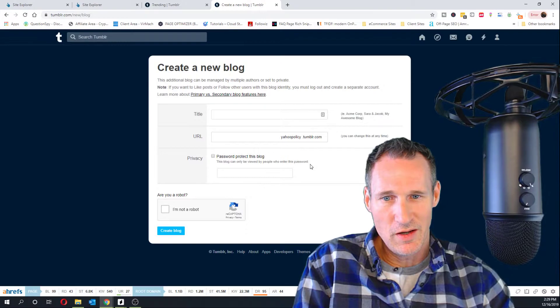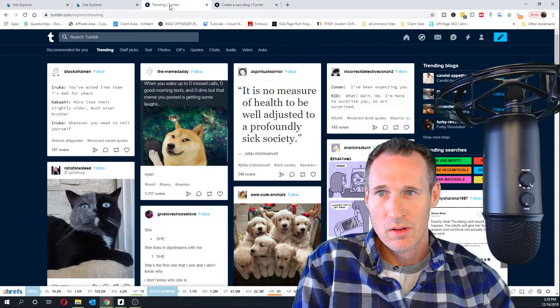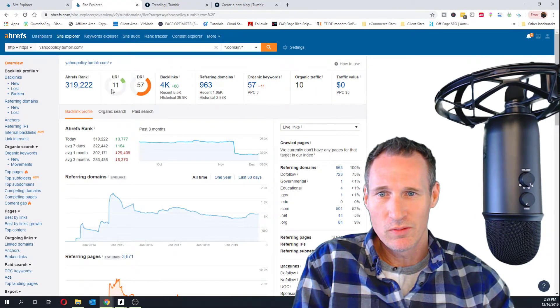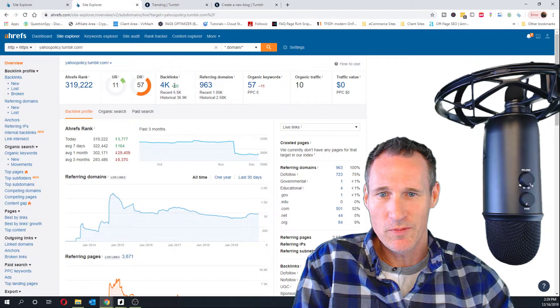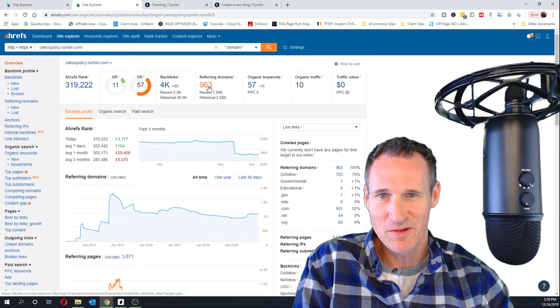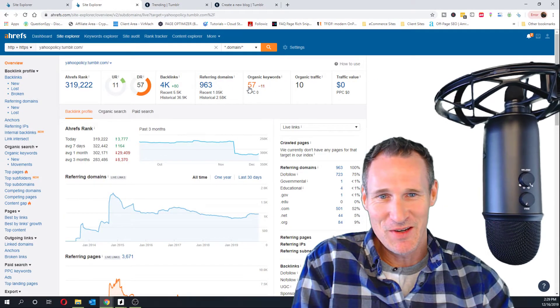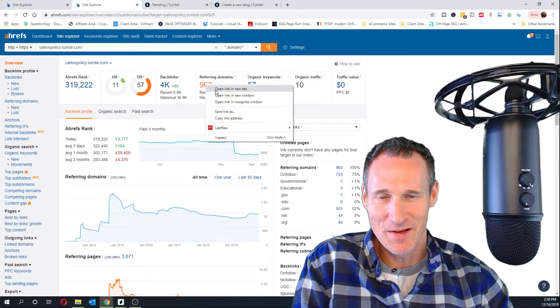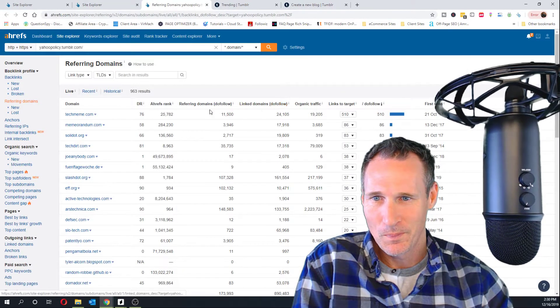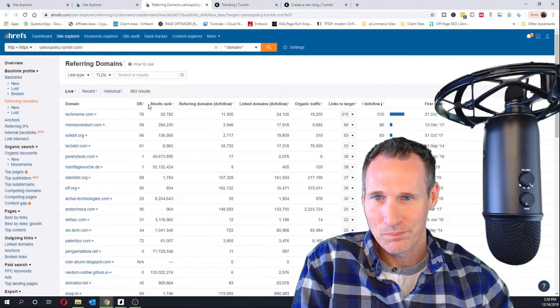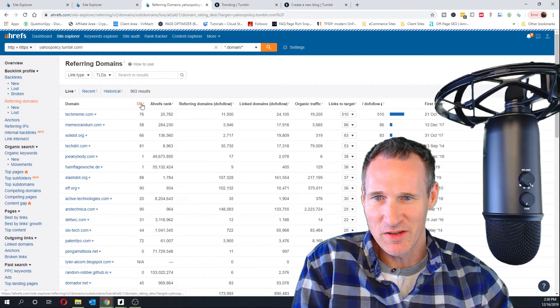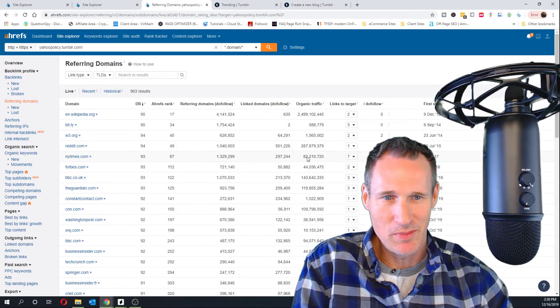And, yeah, it's actually available. So, that one is available. It's got over 4,000 backlinks from 963 domains. Ranking for 57 keywords currently. I would jump on that in a heartbeat. And, of course, I'm going to get flagged when you see this. So, it's probably going to be too late.